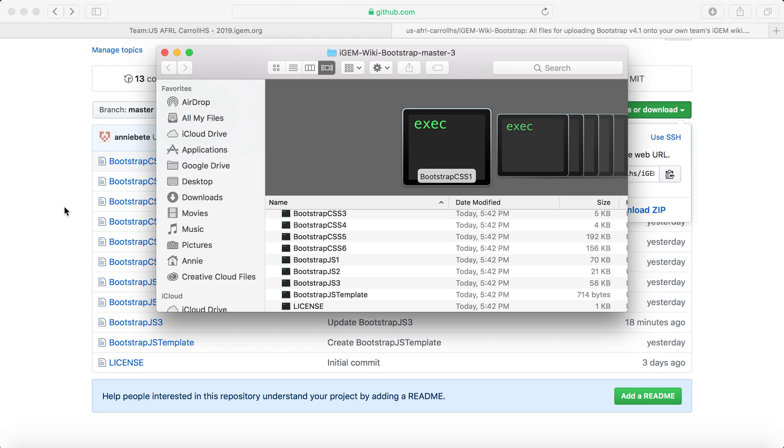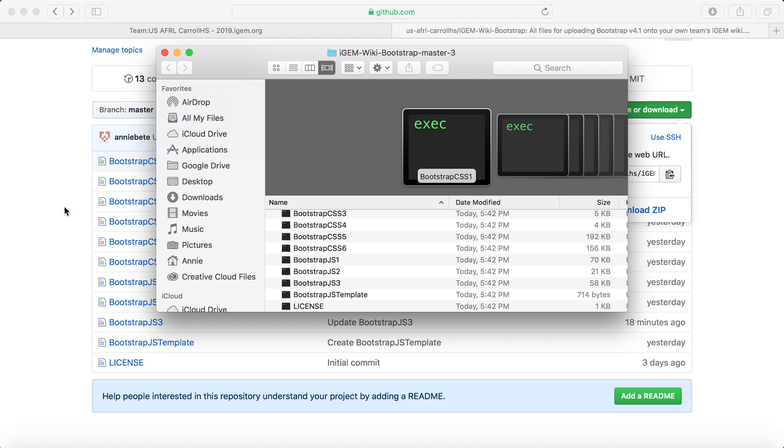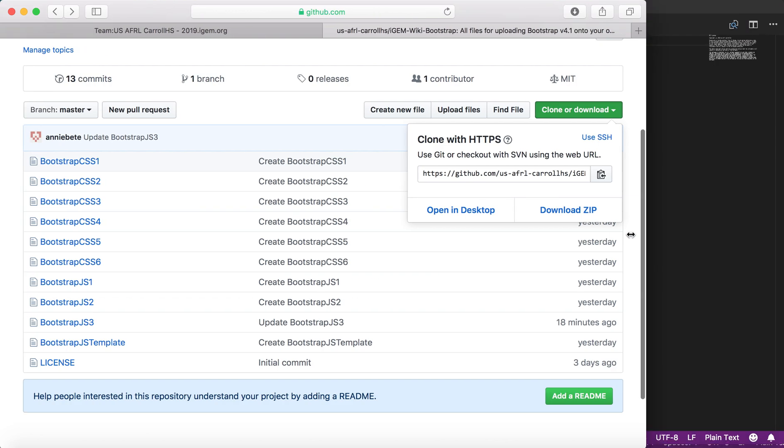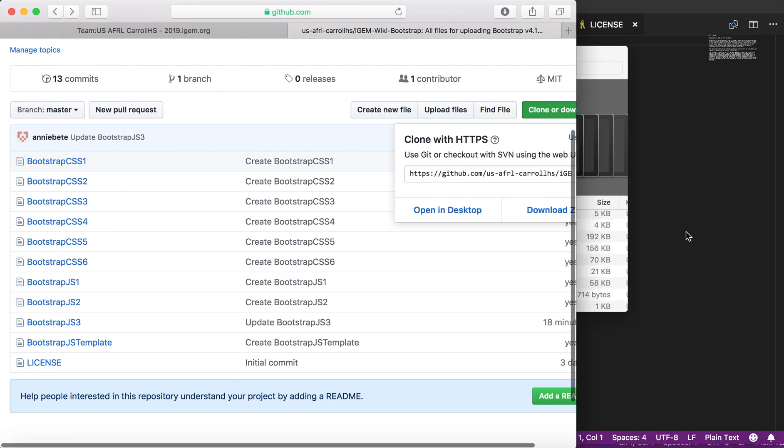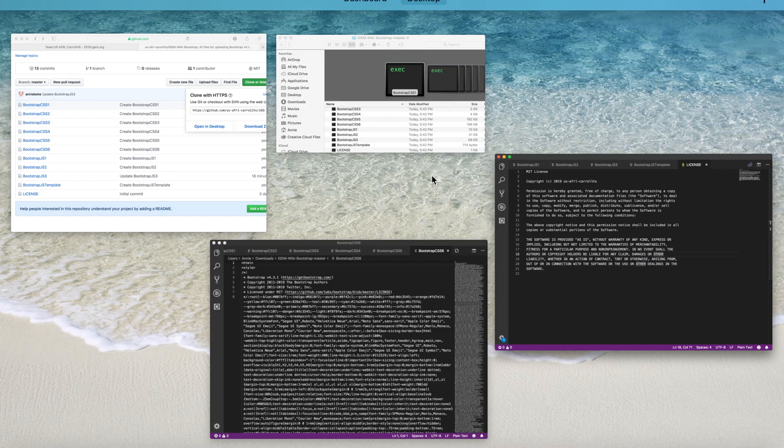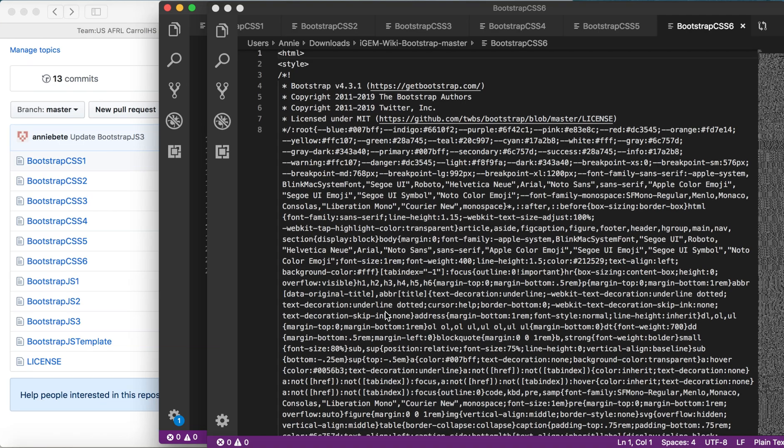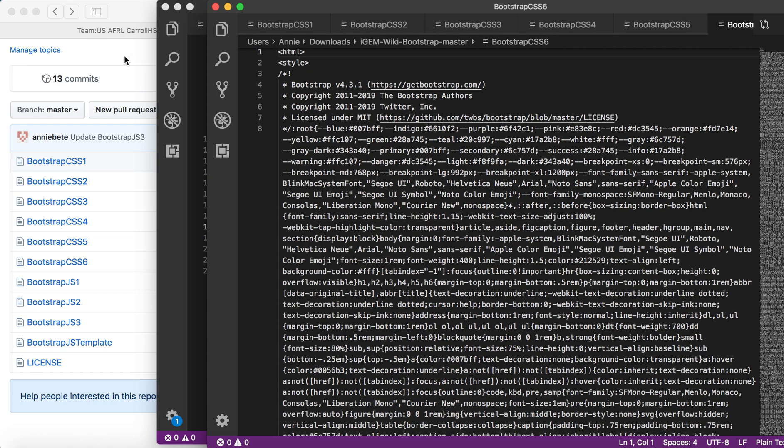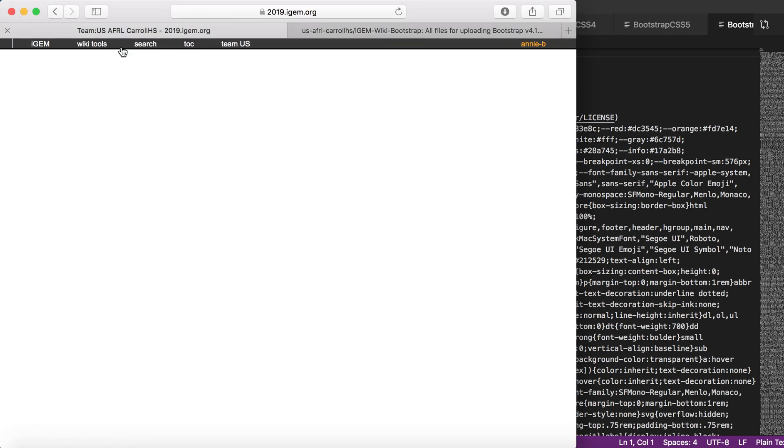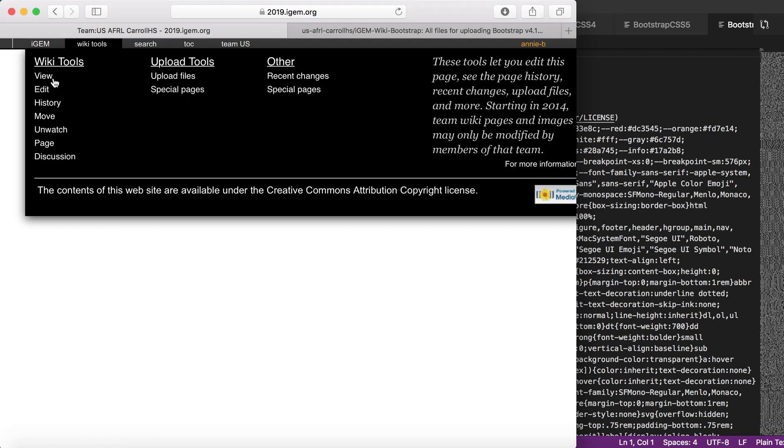You will see that you have access to all of the code files that we use in this video. For the sake of time, I already opened all of these. You can see here are all of my JavaScript files, and then here are all of my CSS files. Going back to the wiki...